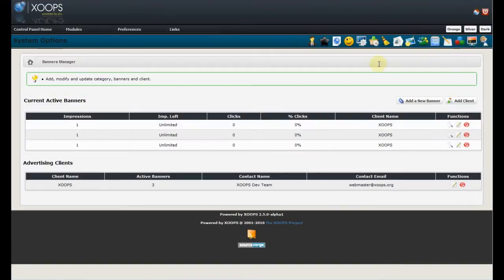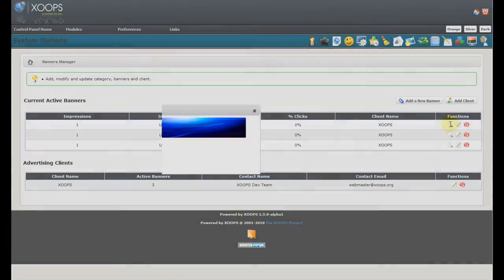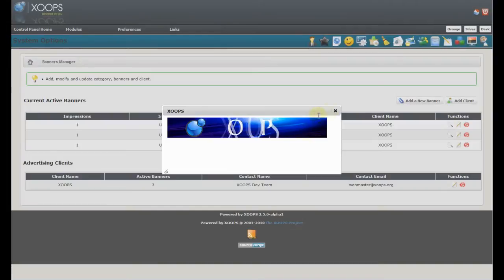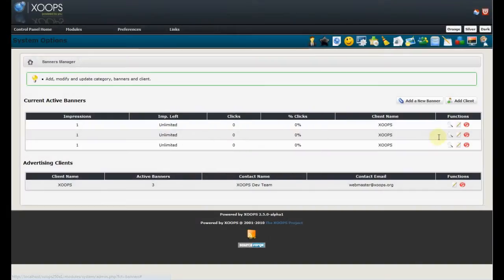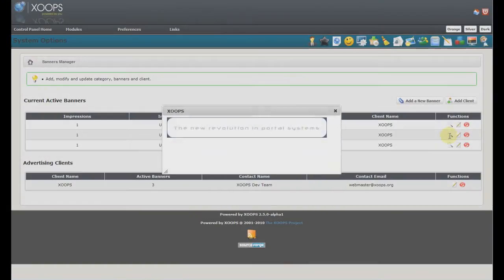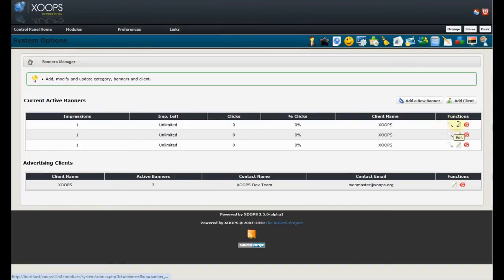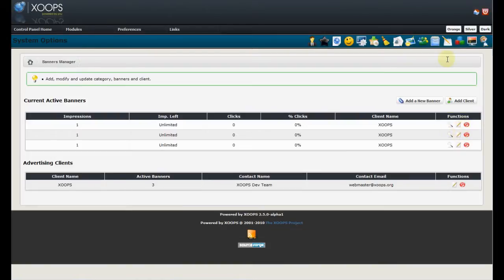Banners. We've added a preview with jQuery where we can see all the available banners. Again, using Ajax we can preview, we can edit and we can delete. So, we have consistent icons used across the whole control panel.